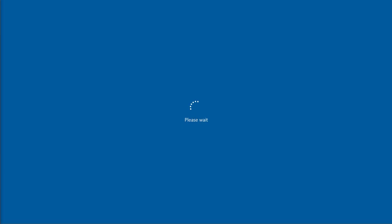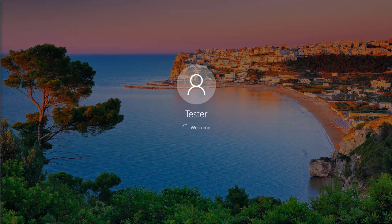This process typically takes around 15 to 20 minutes, so we skipped ahead in the video. For this demo, one-click restore took 11 minutes.